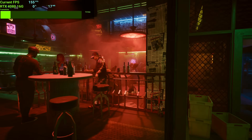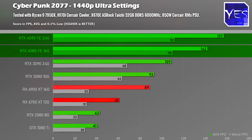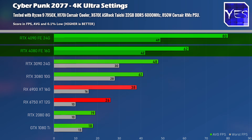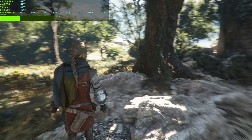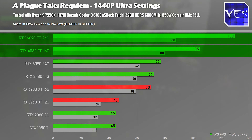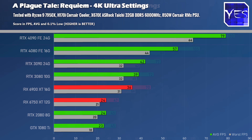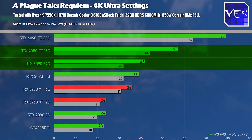In Cyberpunk 2077 at 1440p, the 4090 was getting CPU-bound similar to Shadow of the Tomb Raider, but at 4K it shows roughly a 30% advantage for the 4090. In A Plague Tale Requiem, at 1440p it's 130 average fps versus 105 — about a 23% difference — and at 4K the gap widens to about 38% in favor of the 4090, while the 4080 beat the 3090 by roughly 35%.